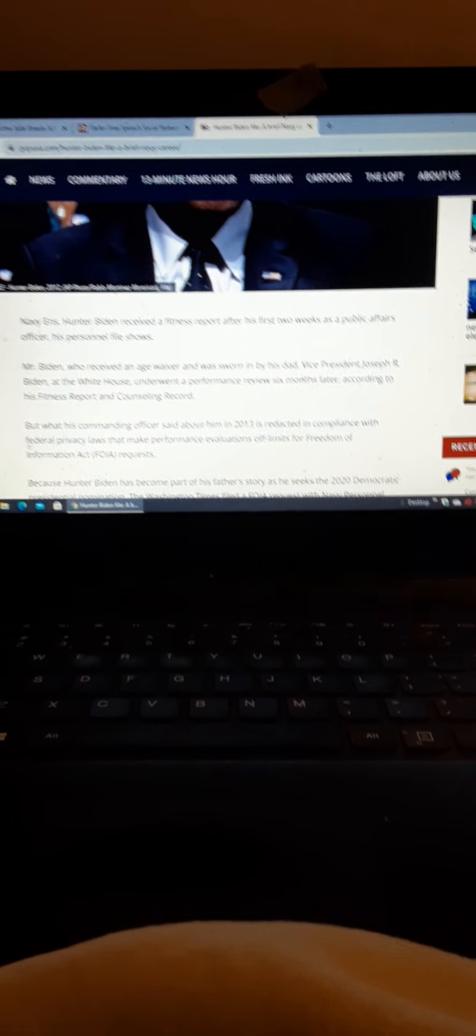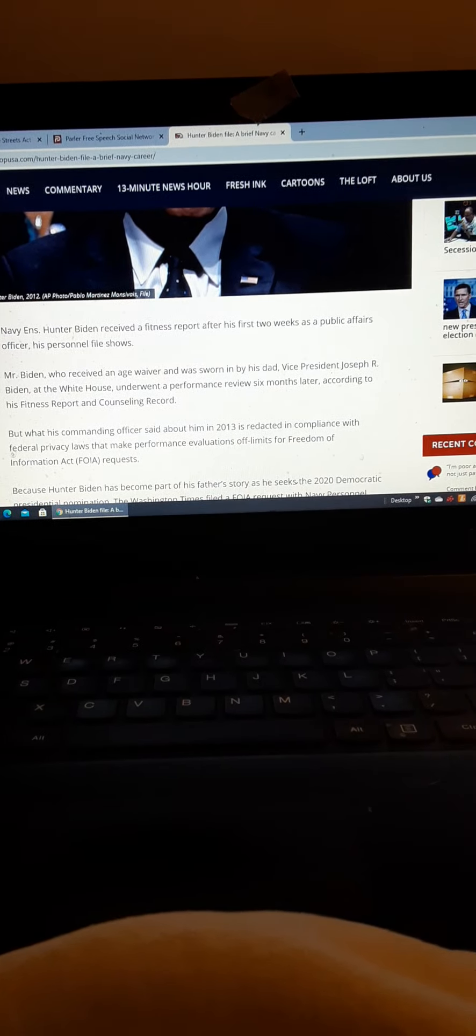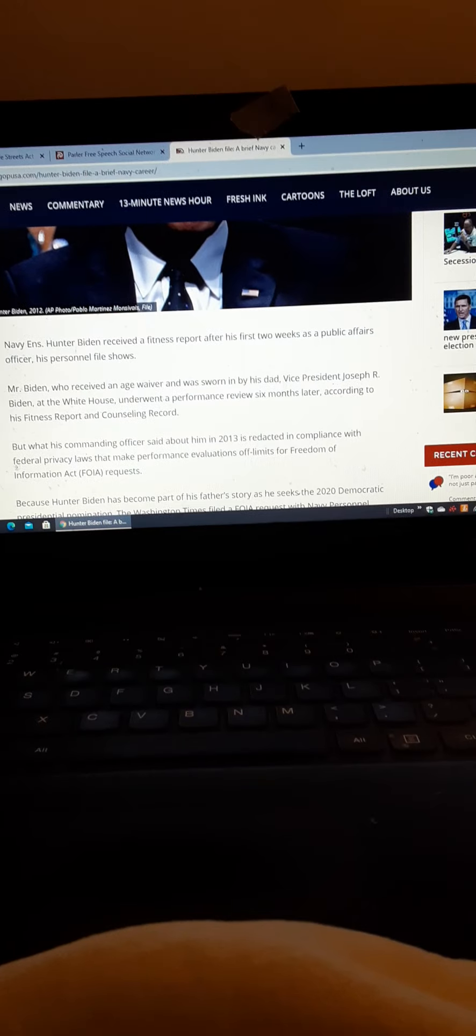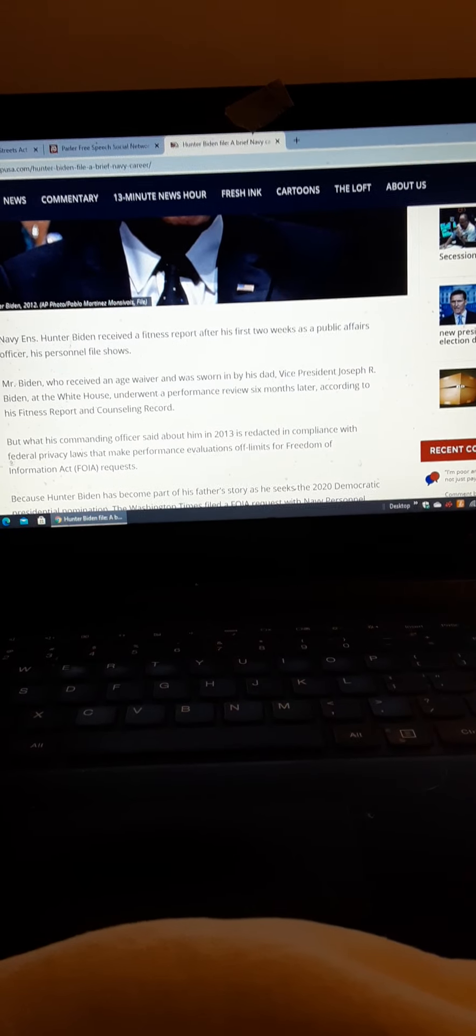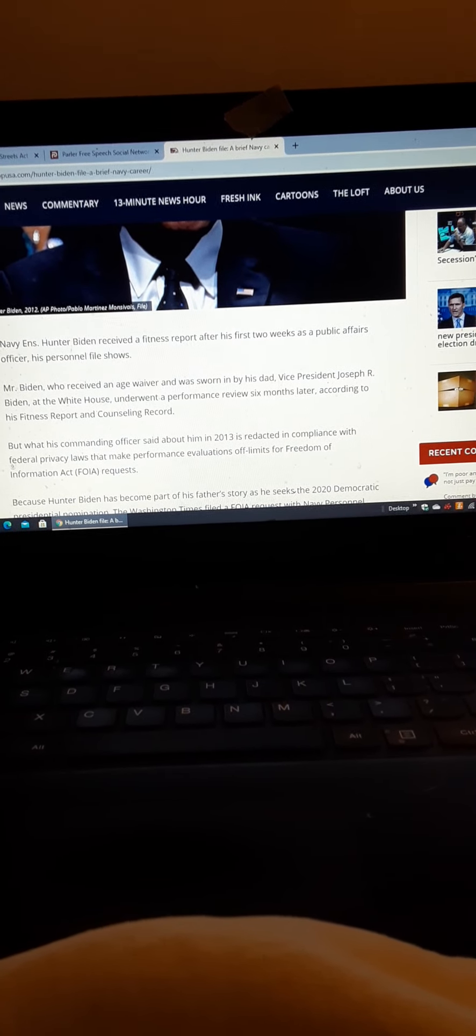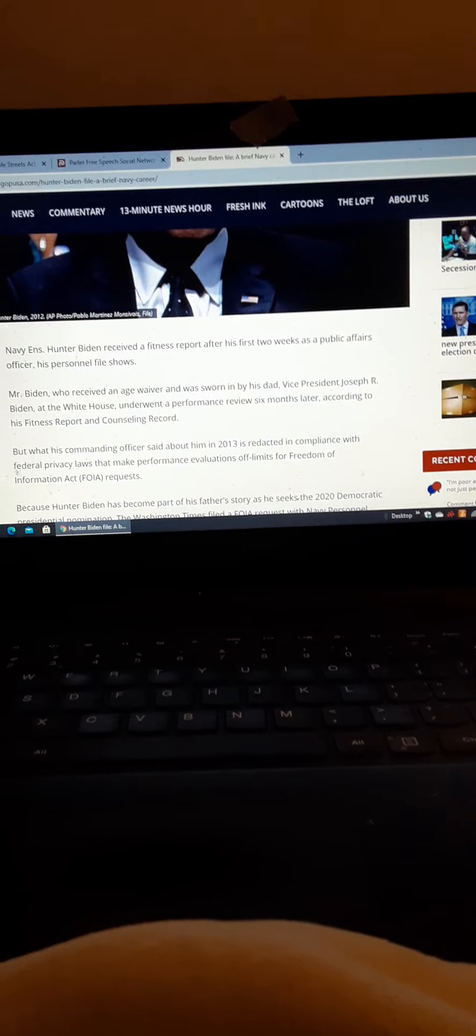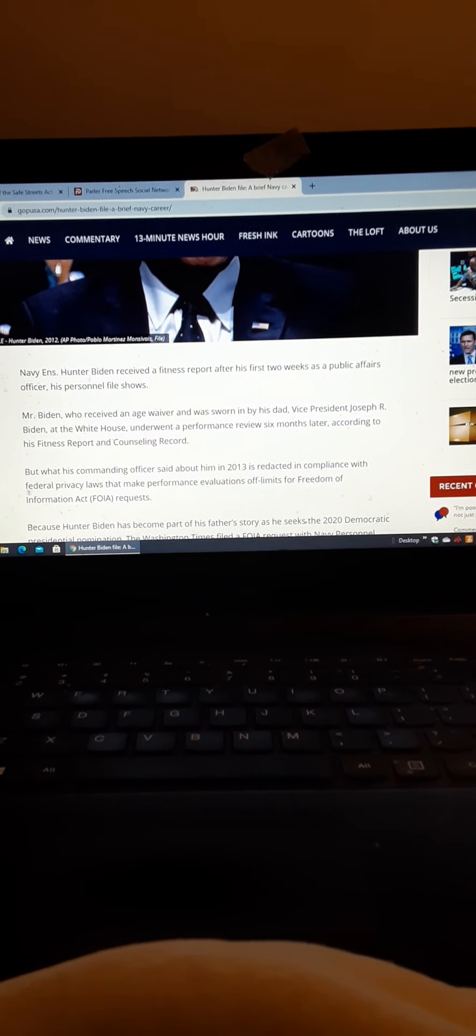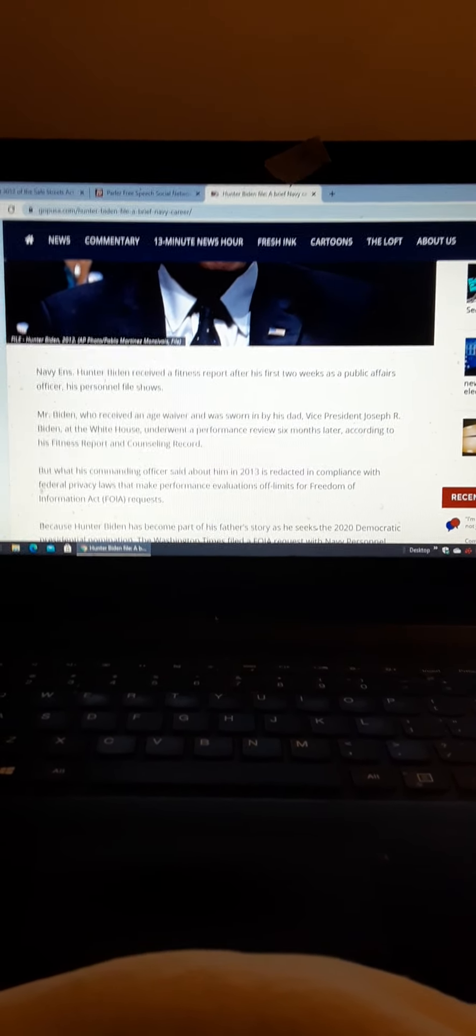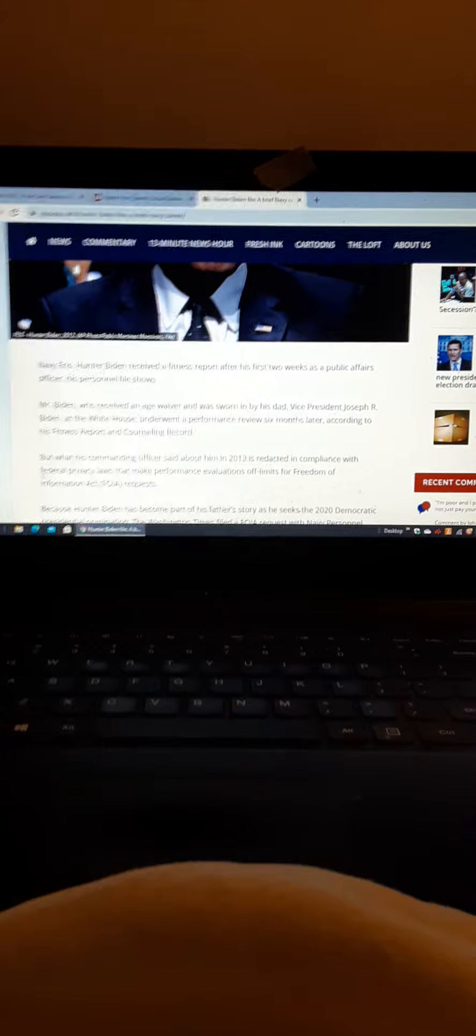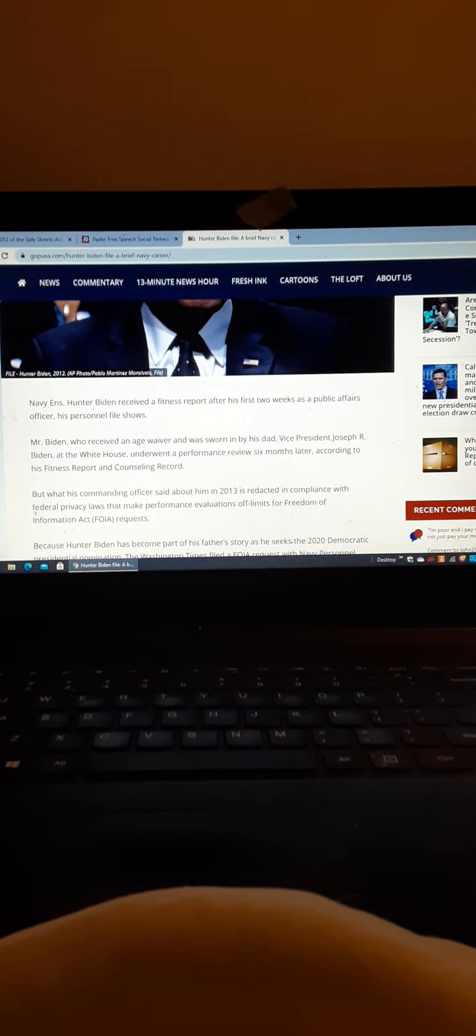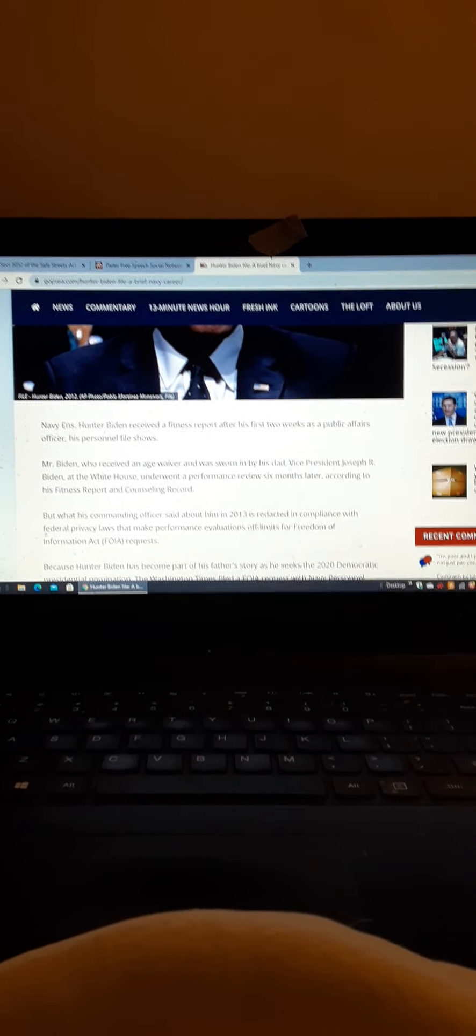All right, so this is how good of a job the media did at hiding this because I'm now just reading about Hunter Biden's Navy career and the more ironic thing about that is he was stationed in Norfolk where I was.